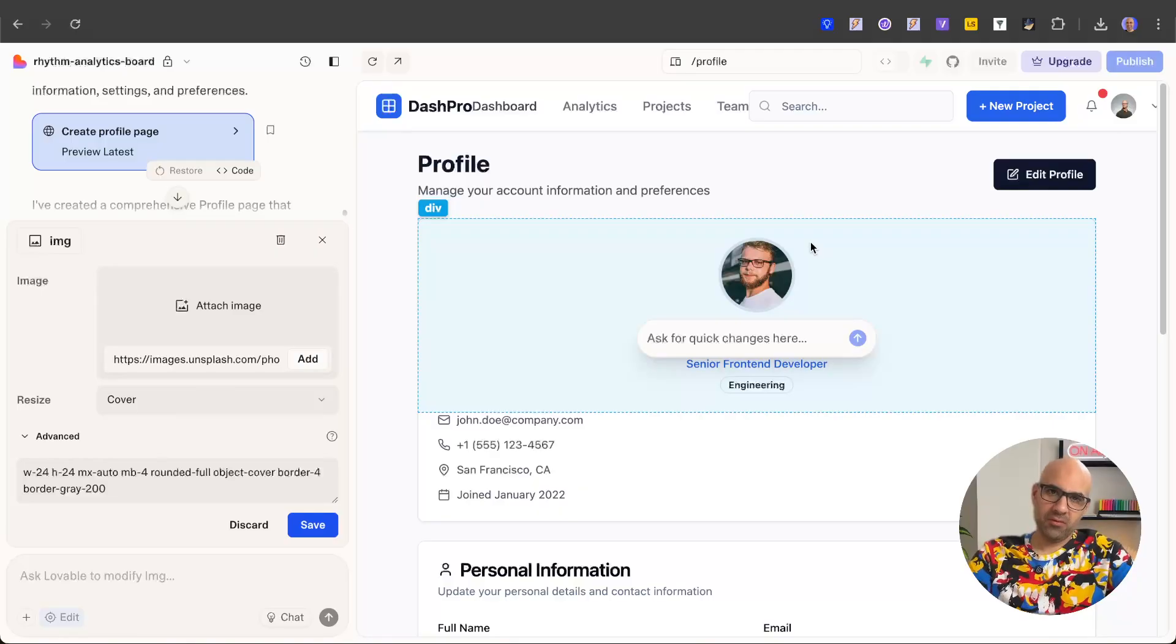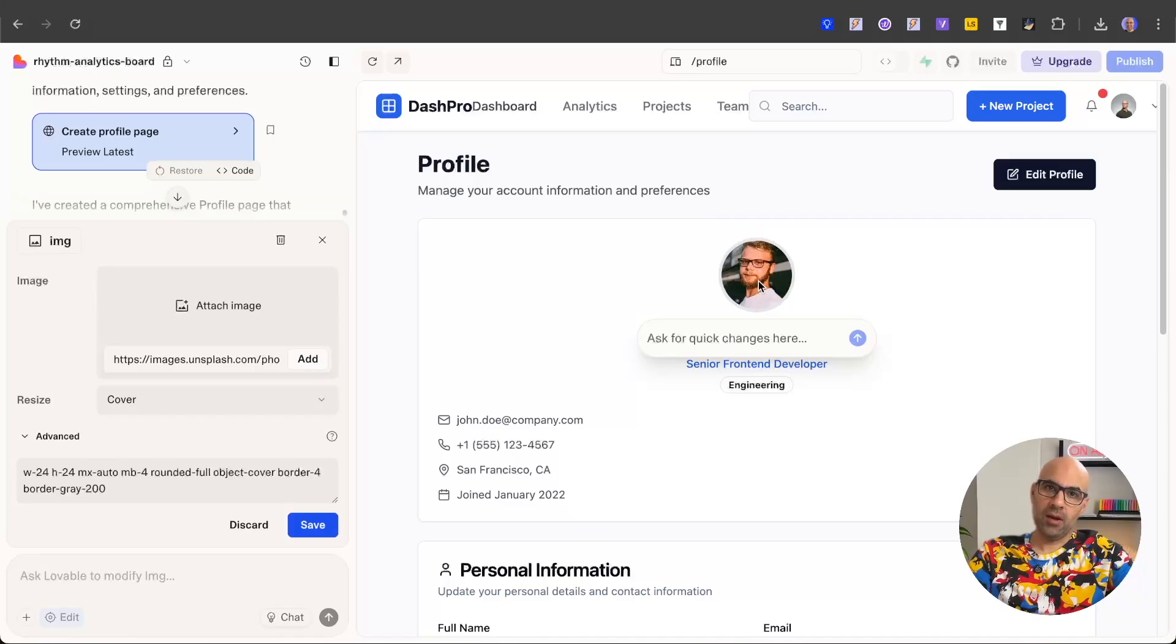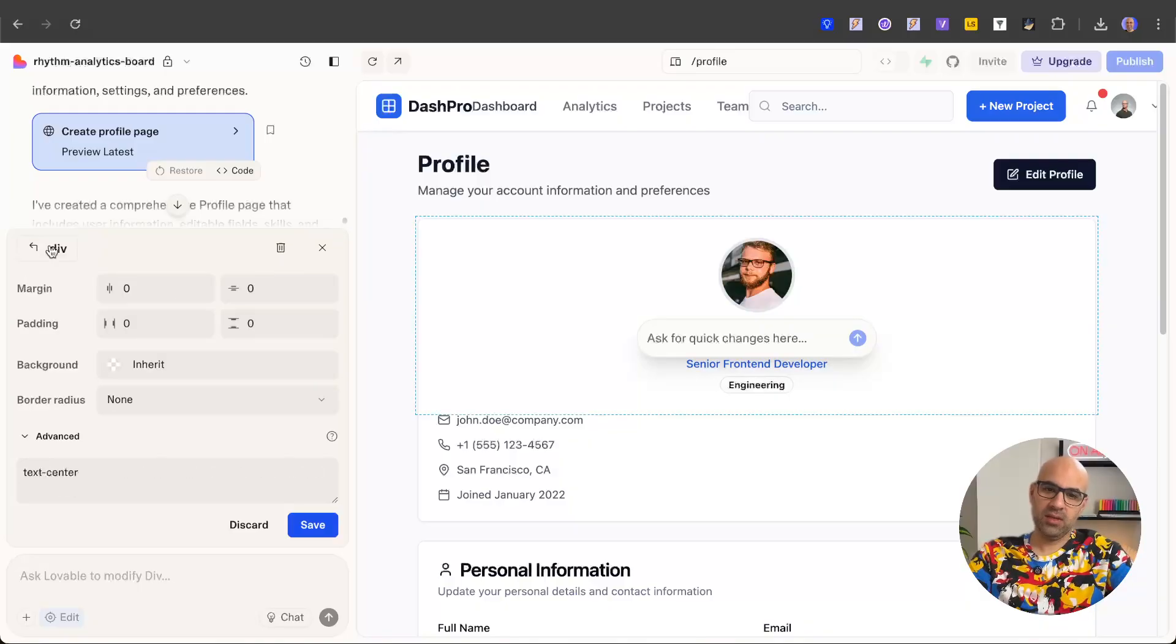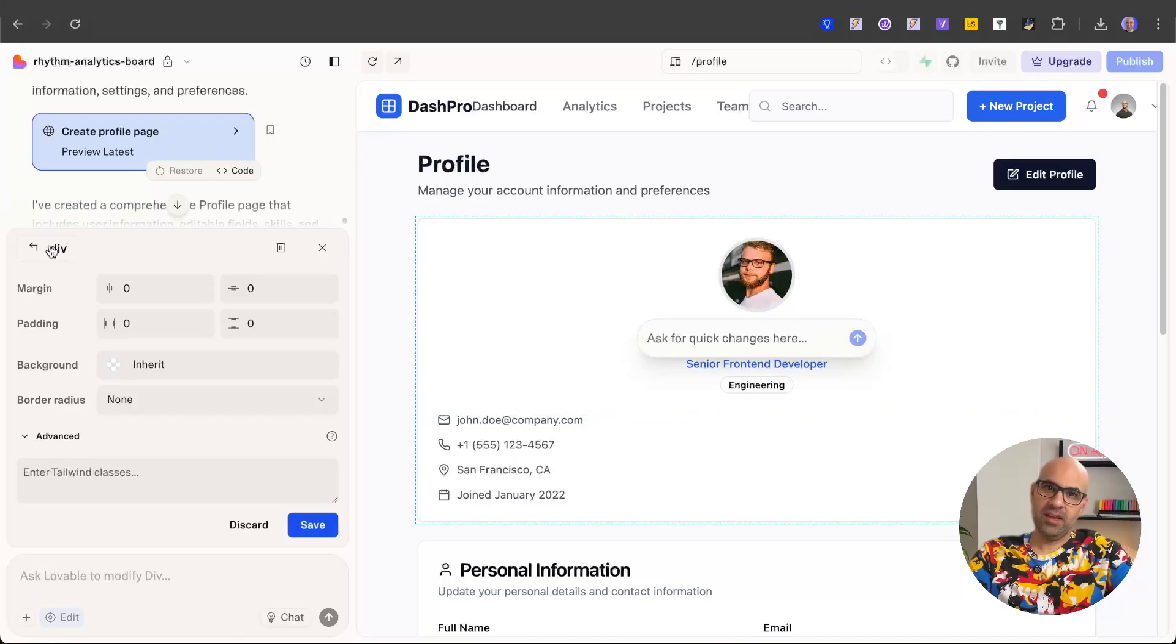One more thing before we finish - if I select an element but want to go one layer above, I can click here and it will select the layer above this specific layer. So I click on image, you can see how it changes and selects layers above the selected layer.